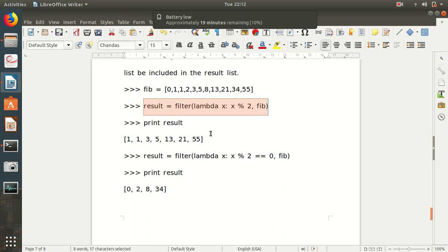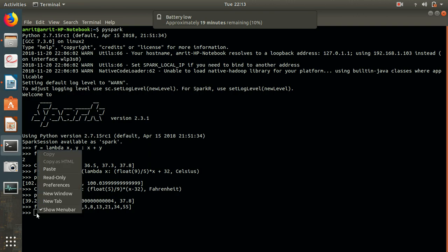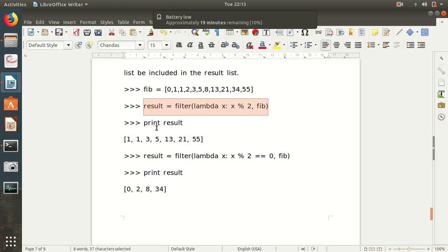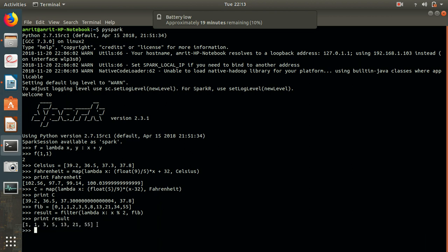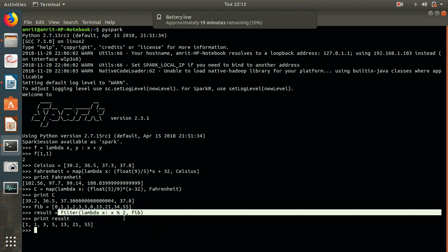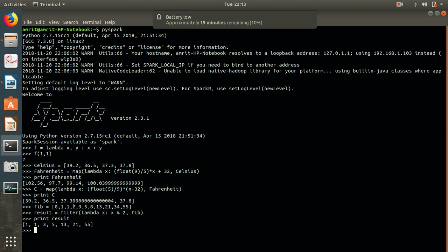Let's write it. I've declared my fib variable containing the Fibonacci series: 0, 1, 1... — the regular Fibonacci sequence. Then I applied the filter operator: lambda x: x % 2, which filters the odd numbers. I get all the odd numbers. We have eliminated 0, 2, 8, and 34, which were even numbers. This is how filter works.